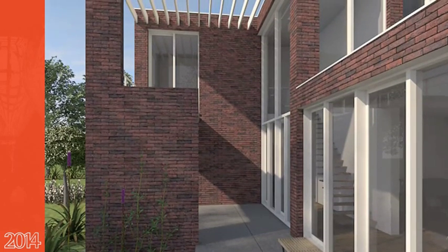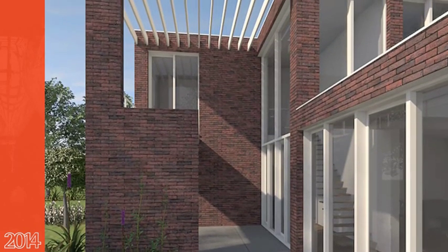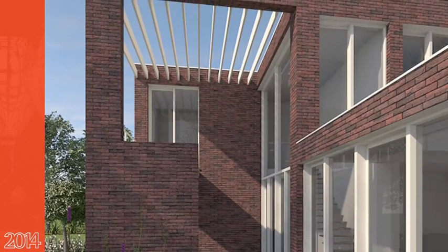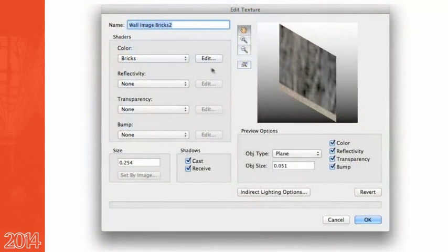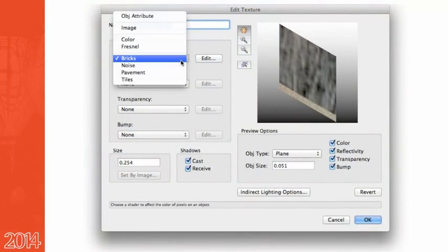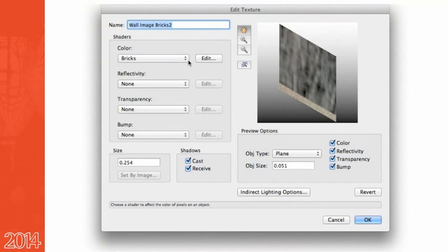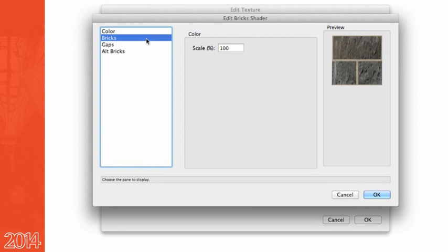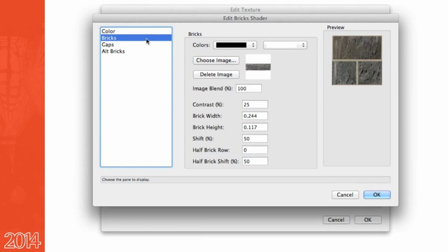Here's a new tool that's been added to Renderworks' repertoire: the brick shader lets you create a realistic representation of bricks, panels, or tiles as a texture. While this feature existed in previous versions, you're now able to add a secondary brick texture as well as control when and where it appears, separate from the main texture.